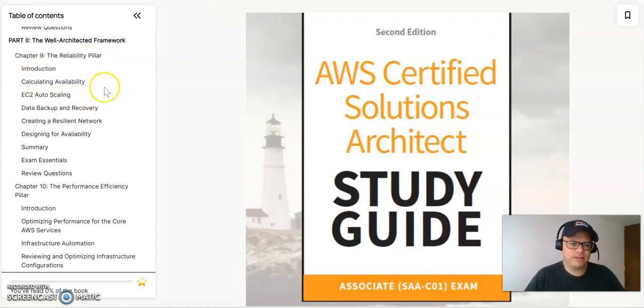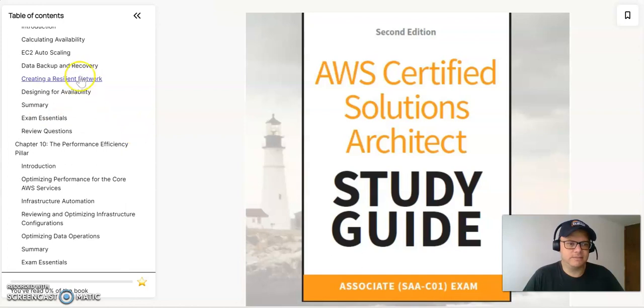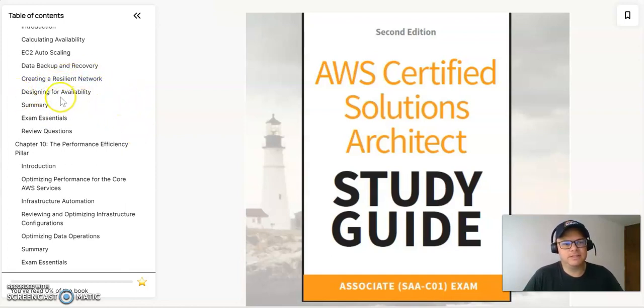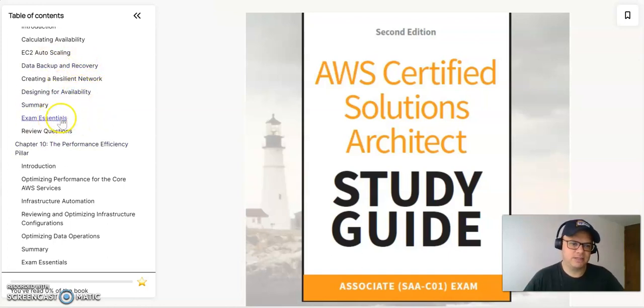So it's going to be calculating availability, EC2 auto-scaling, data backup and recovery, creating resilient networks, designing for availability. And also in this part of the book, you will have the exam essentials and review questions.